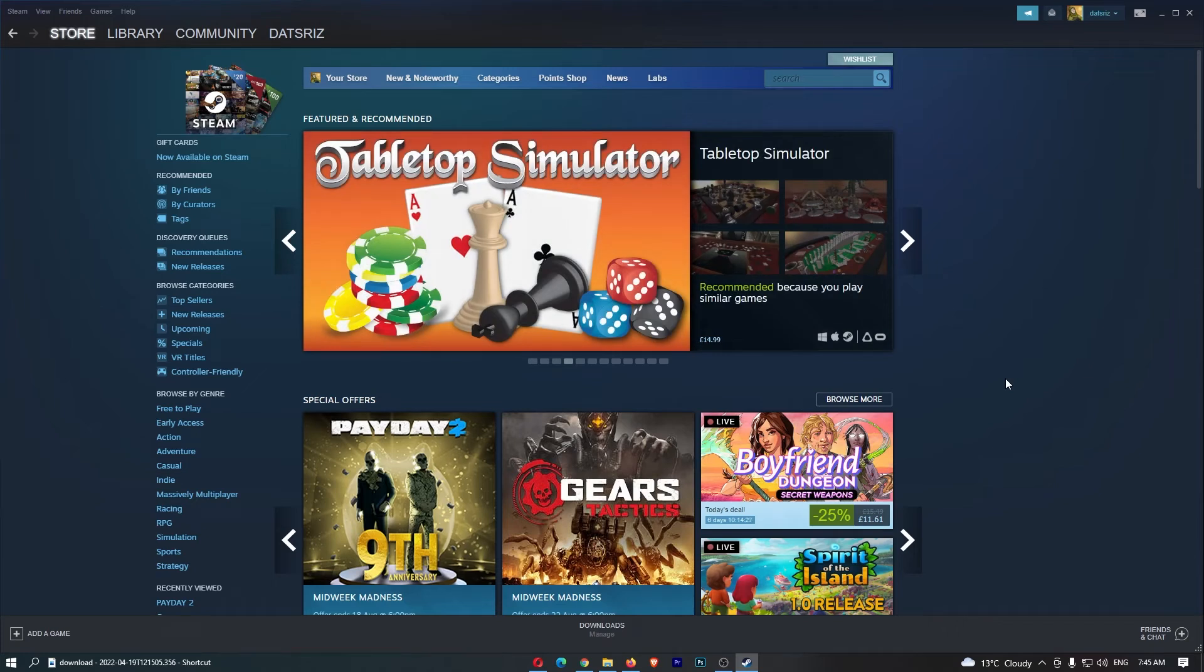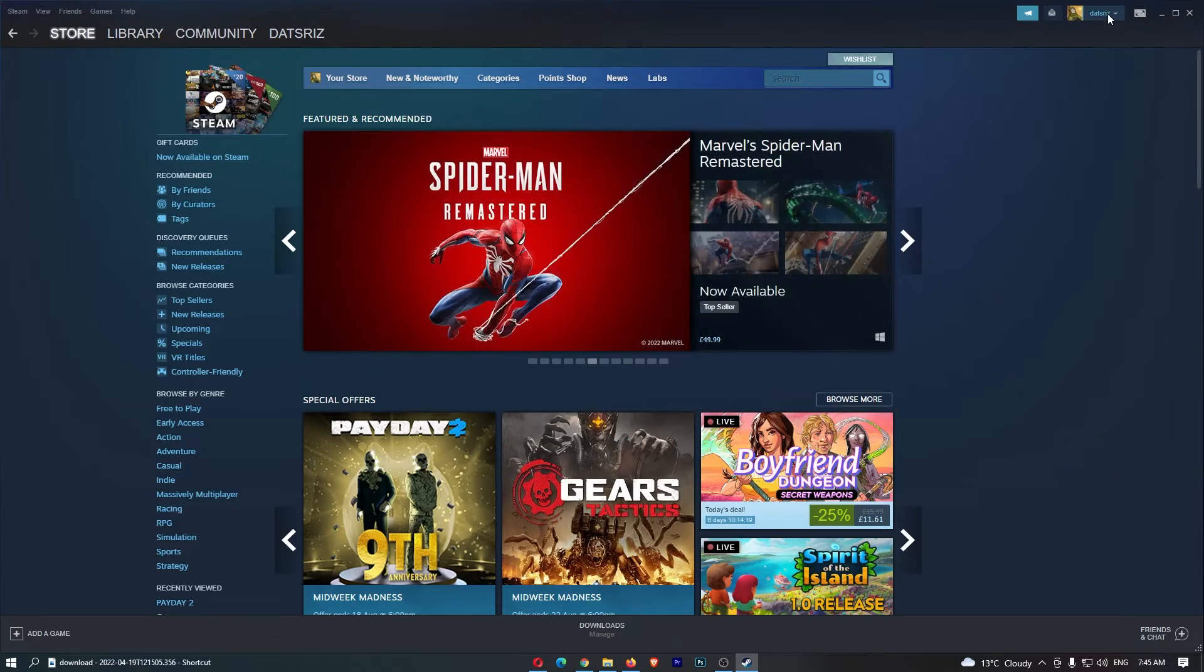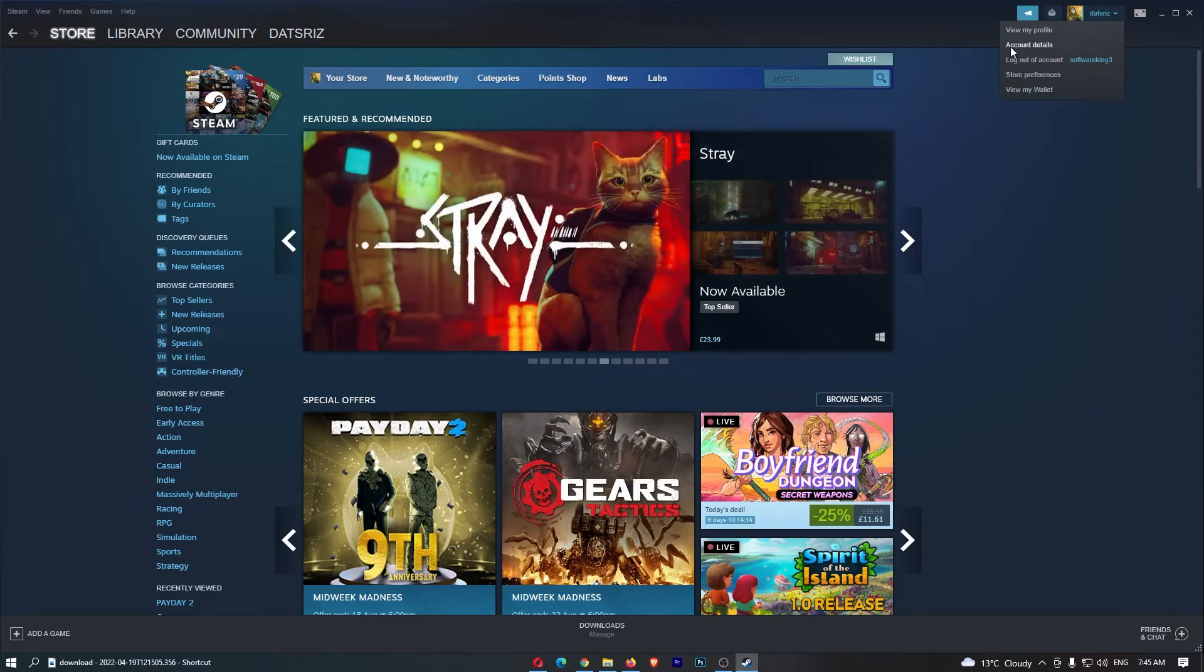To do this, you first want to load up Steam and sign in to your account. Once you have signed in, come up to your name in the top right corner, and from this drop-down menu, click into Account Details.